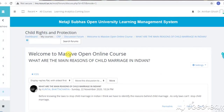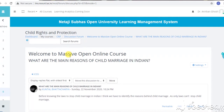The discussion forum is an important tool, as I have already mentioned. It gives a space in which we can interact and exchange our views. Because in an online course, in asynchronous mode of teaching and learning, real-time interaction is not possible, so the discussion forum fulfills that role.